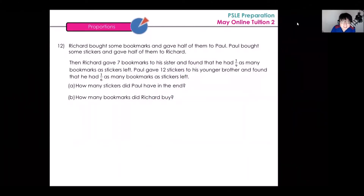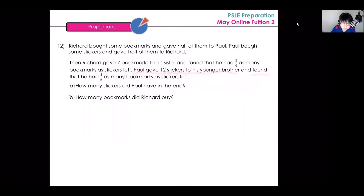Richard bought some bookmarks and gave half of them to Paul. Paul bought some stickers and gave half of them to Richard. Then Richard gave seven bookmarks to his sister and found that he had one over nine as many bookmarks as stickers left. Paul gave twelve stickers to his younger brother and found that he had one over six as many bookmarks as stickers left.